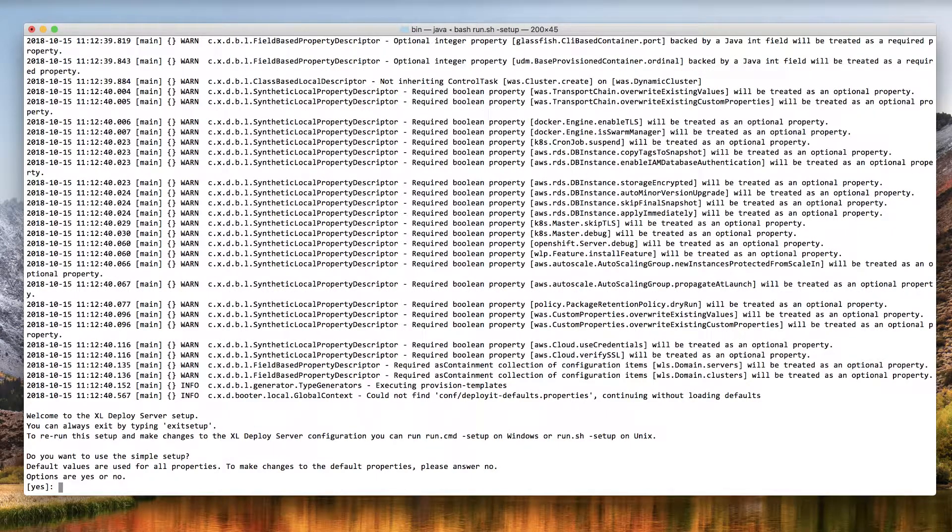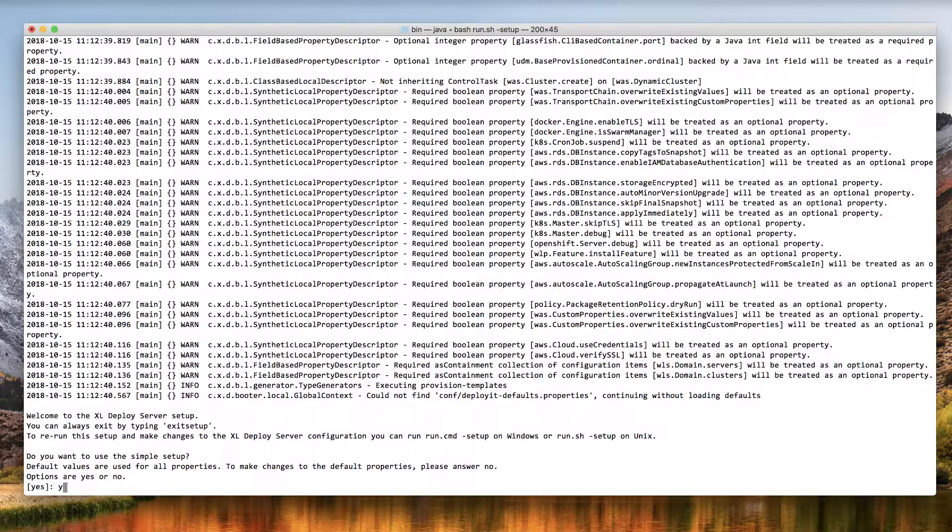XL Deploy offers a simple setup option, which is great for getting started quickly. Type yes to use the simple setup.